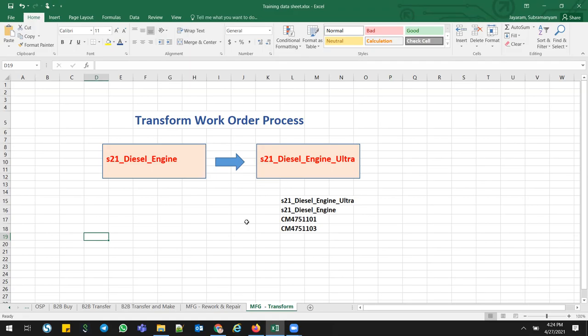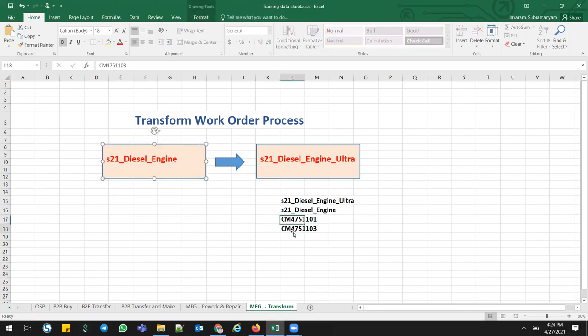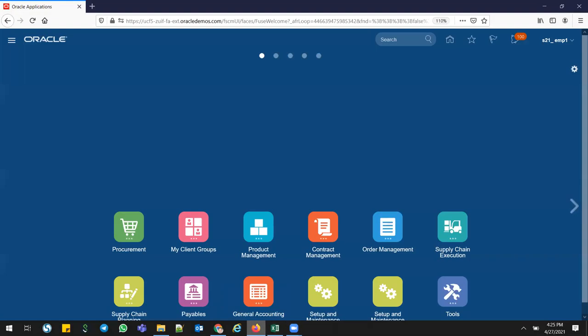If you've already seen yesterday's video on how the rework and repair process works, the Transform Work Order process is 99% the same. I have taken a couple of parts — a Diesel Engine and an Ultra Digital Engine. I have 500 stock in my warehouse and I want to convert all Diesel Engines to Ultra Digital Engines.